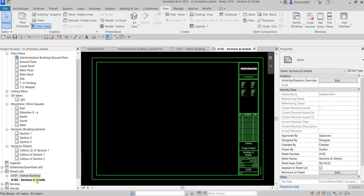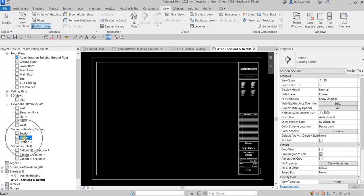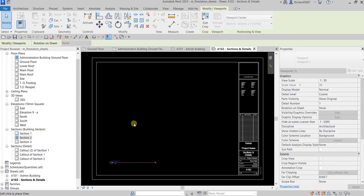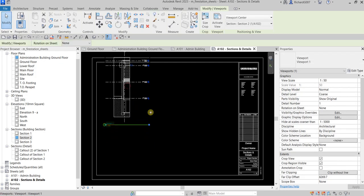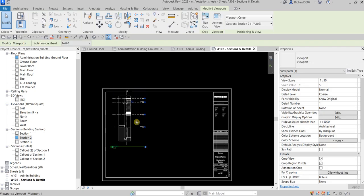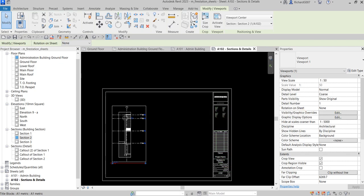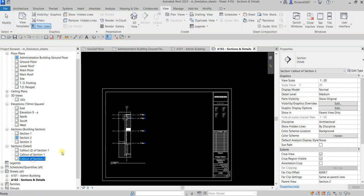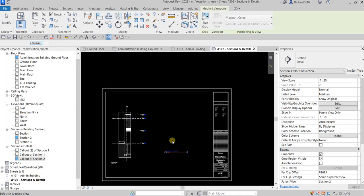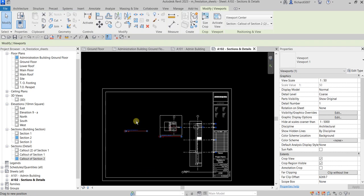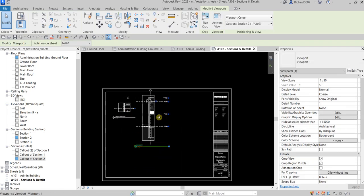On the Sections and Details sheet, I'll drag Section 2 from the Project Browser and drop it onto the sheet, then position it. I'll also insert the callout of Section 2 and arrange both views on the sheet.